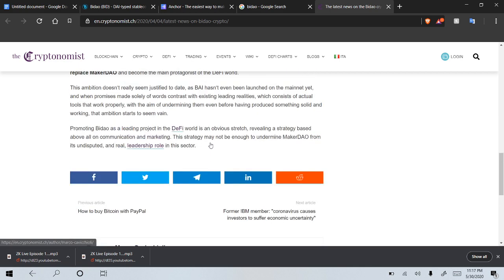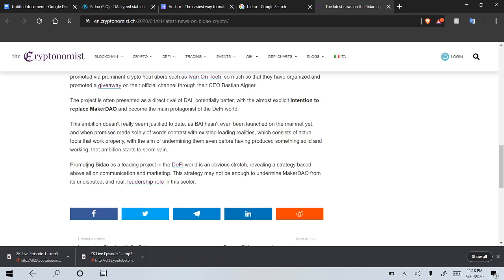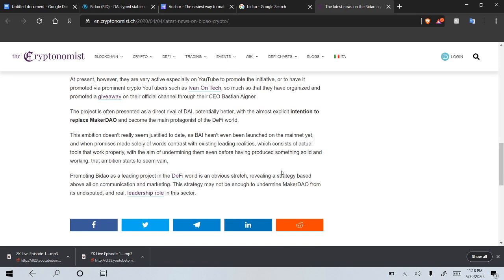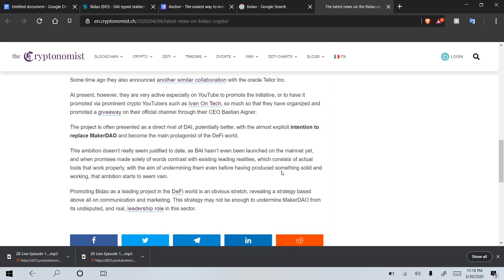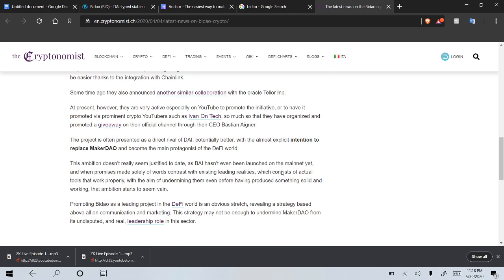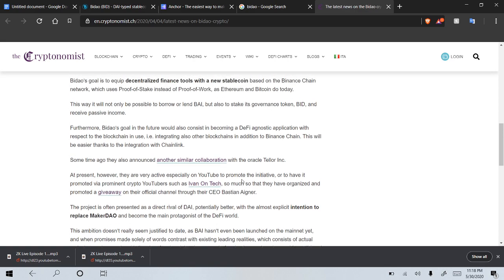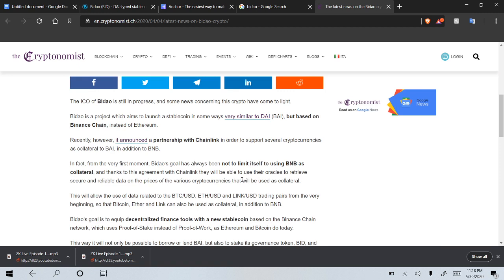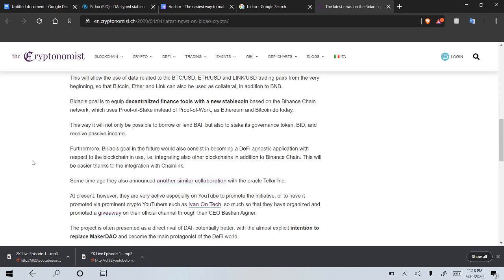So this is not the most positive article, I guess, but you can definitely learn a few things from reading this one. It's interesting that they're saying it might not be enough to undermine MakerDAO, as I don't think MakerDAO is very strong. And although it's the main protagonist of the DeFi world, I mean, yeah, it's just because it's been around the longest. But I don't think it would be too hard for BIDO, given all its partnerships and its ability to use other cryptos as collateral. I think that just kind of gives it a unique advantage over MakerDAO and some of the other ones.